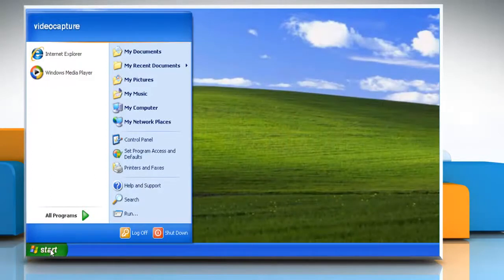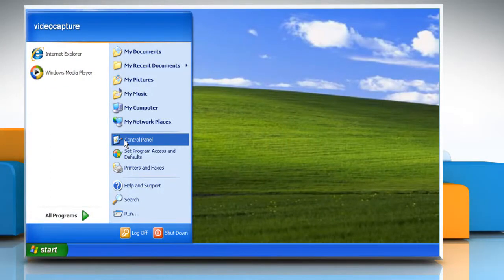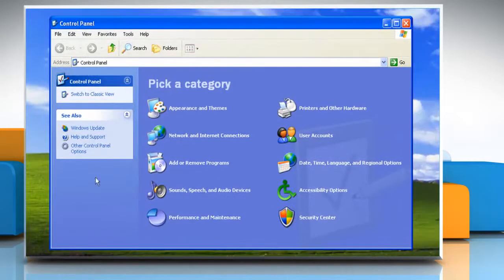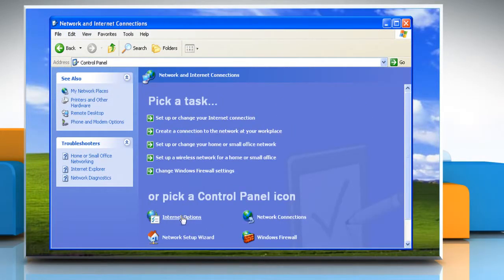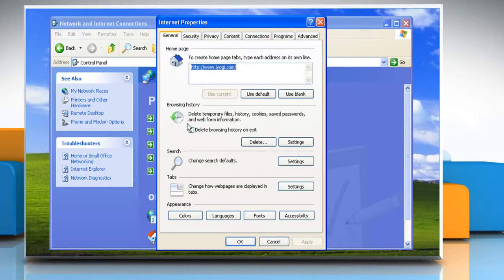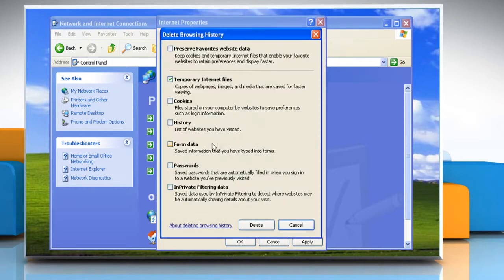Click on the Start button. Open the Control Panel. Click on Network and Internet Connections. Click on Internet Options. On the General tab, click Delete Browsing History on Exit and then click Delete. Select the checkboxes next to Form Data and Passwords.